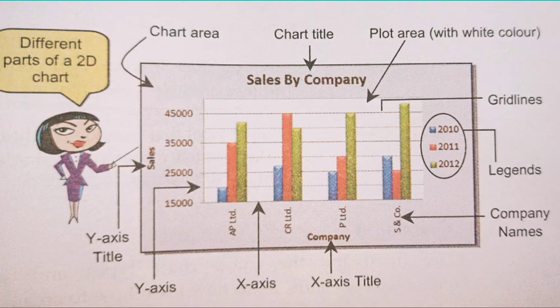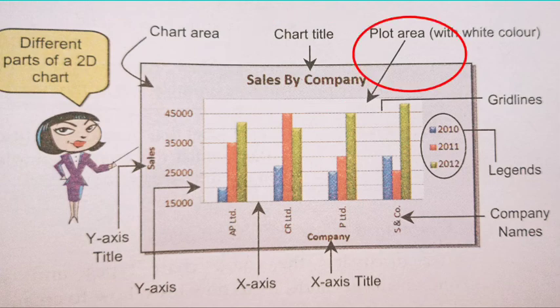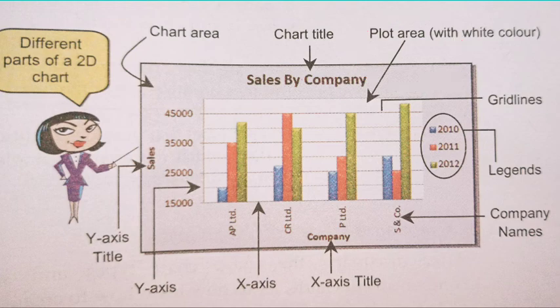Then there is a chart title which is written at the top. After that, the area within the chart area is called the plot area where the bar graph is plotted. The white area is the plot area.